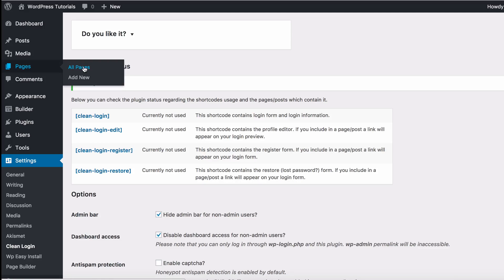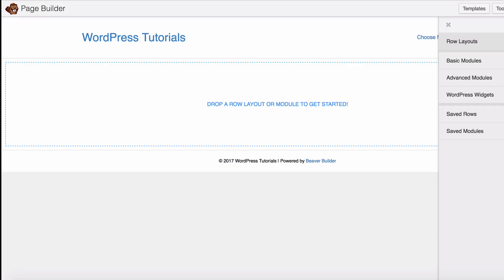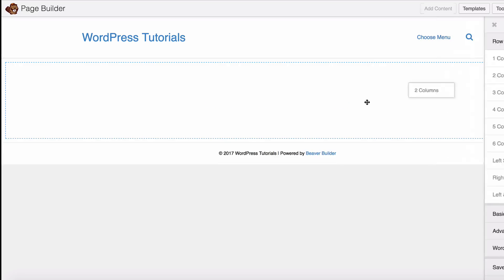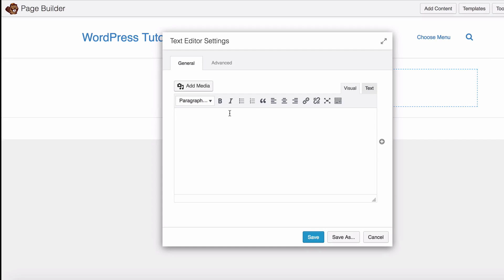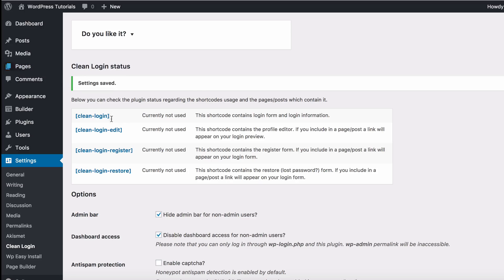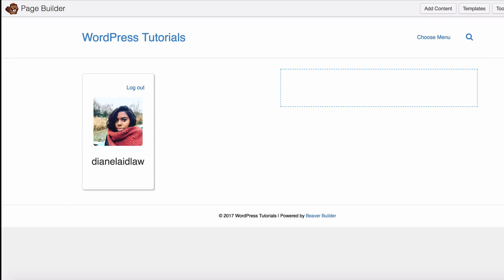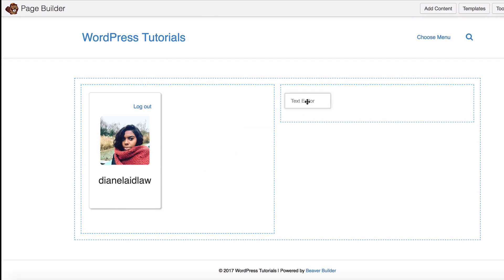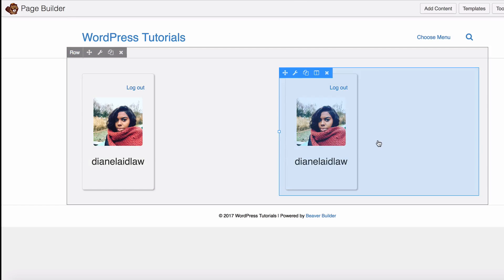Now I'm going to make use of these shortcodes. I'll open a new tab and go to the Login page, straight into the page builder. I'm going to put two columns in here, drag out the text editor, add the login shortcode, duplicate that, and then add the register shortcode.